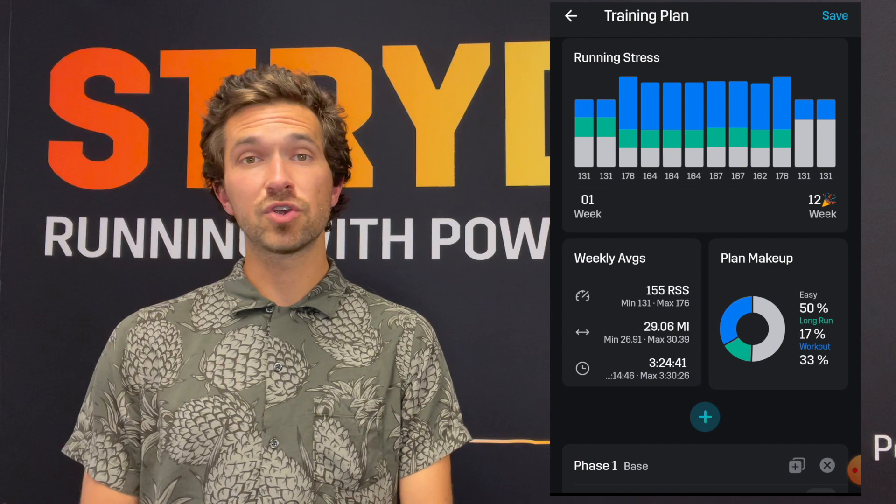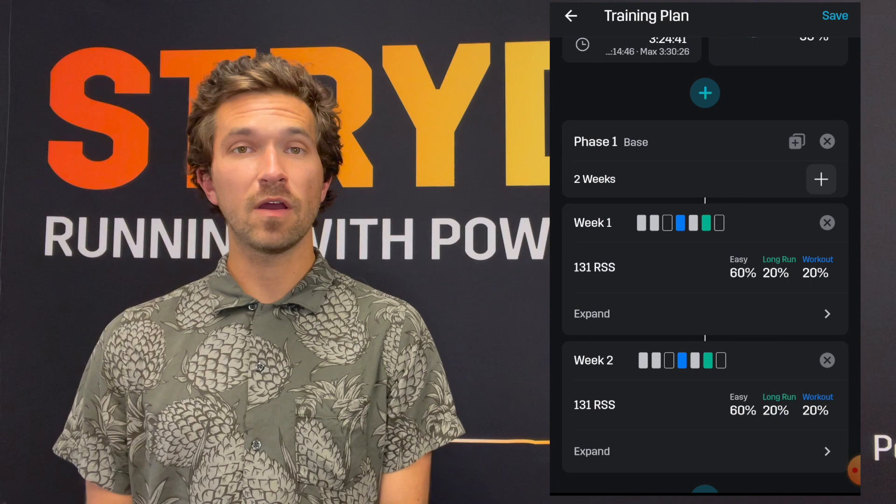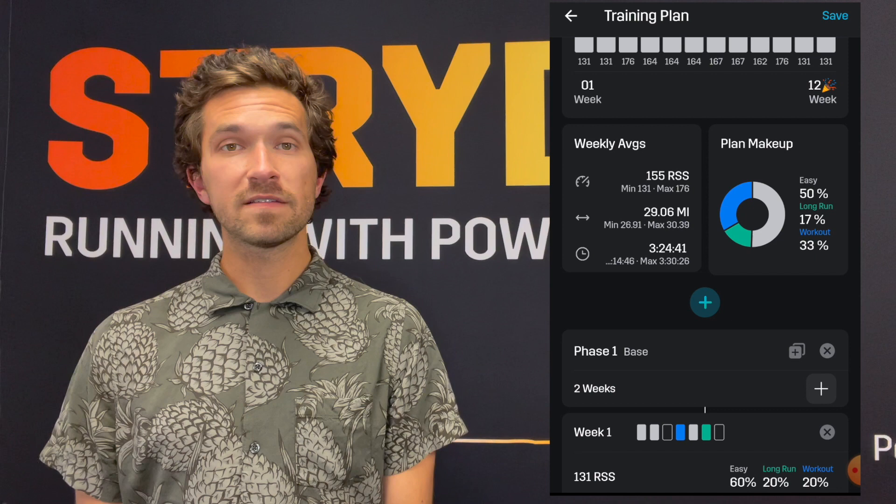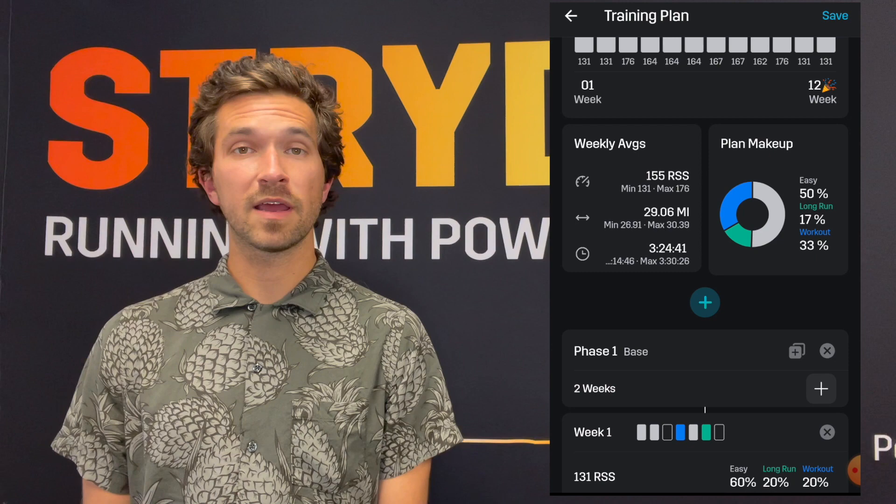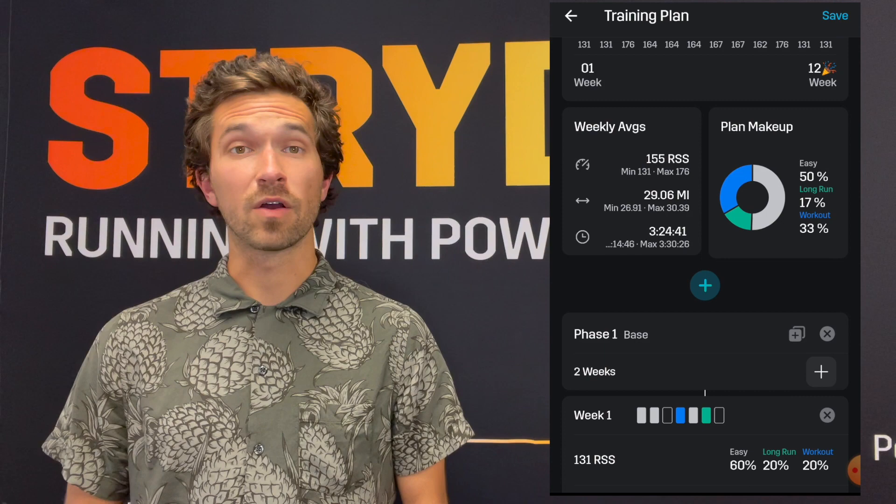If we scroll down a little bit we will see our weekly averages for stress, our weekly averages for distance, and our weekly averages for time. We can then see in closer detail our plan makeup and the different distribution between easy runs, workouts, and long runs.